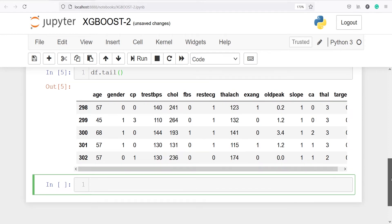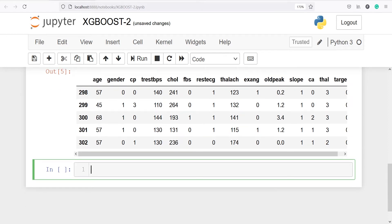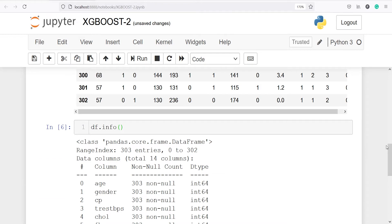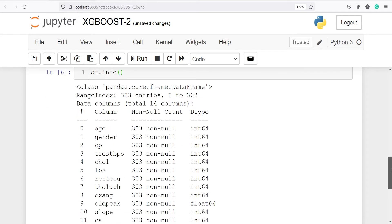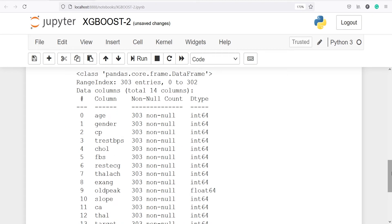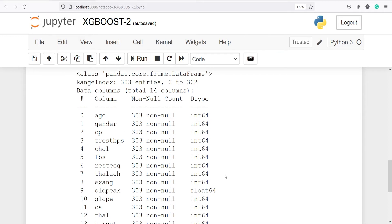We can also look at the information using the method info — df.info. Here you will get the basic information about our data frame, such as the column names, the non-null count, and the data type for each column. For age, the data type is int64; for gender, int64, and so on.